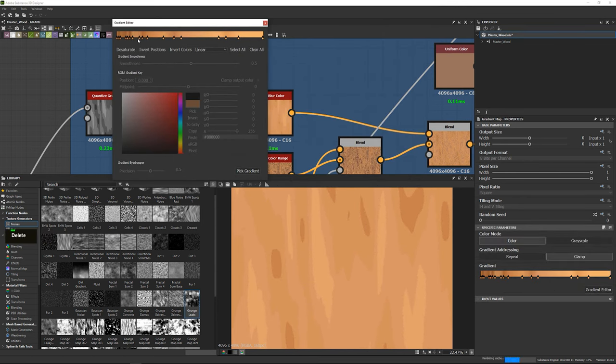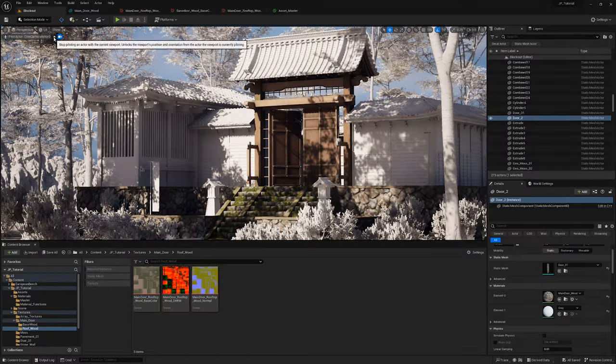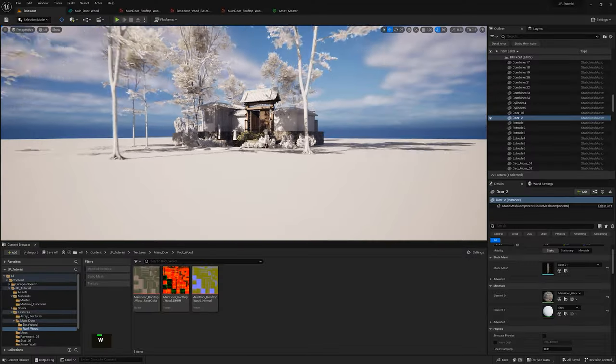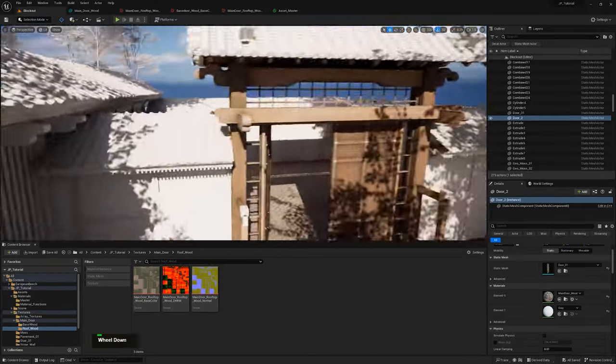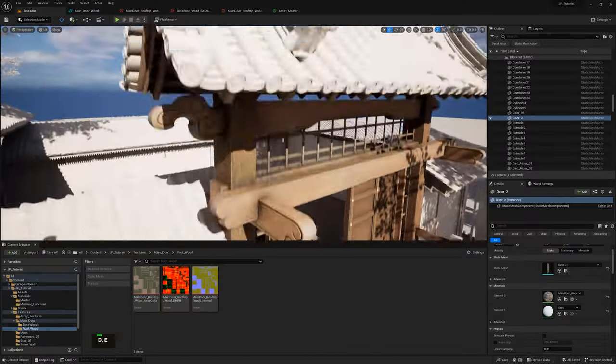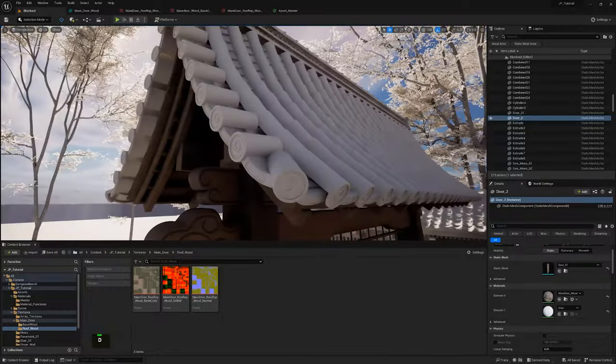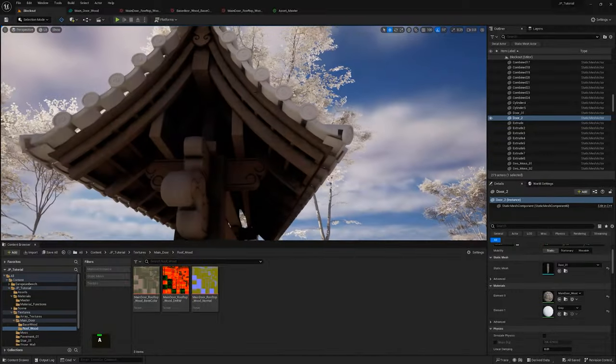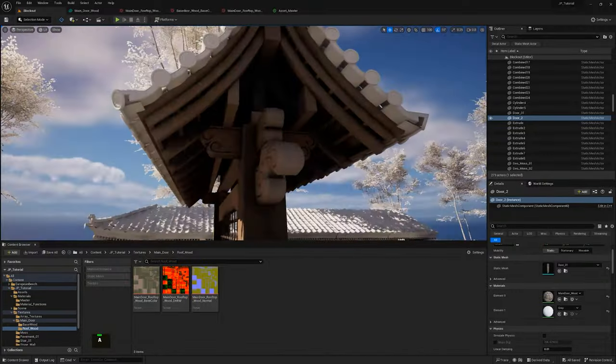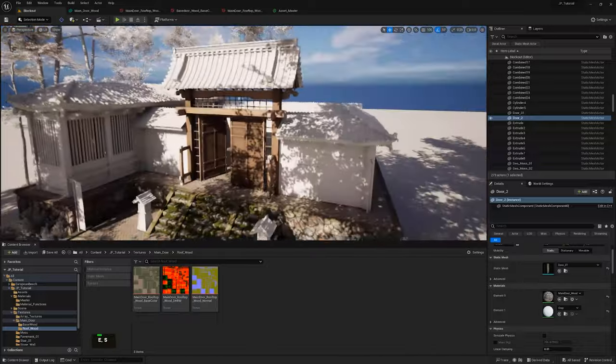By utilizing tileable materials, artists can save time and effort by applying the same texture to multiple assets, achieving a unified look throughout the environment, however this will come at the cost of asset-specific texture details.